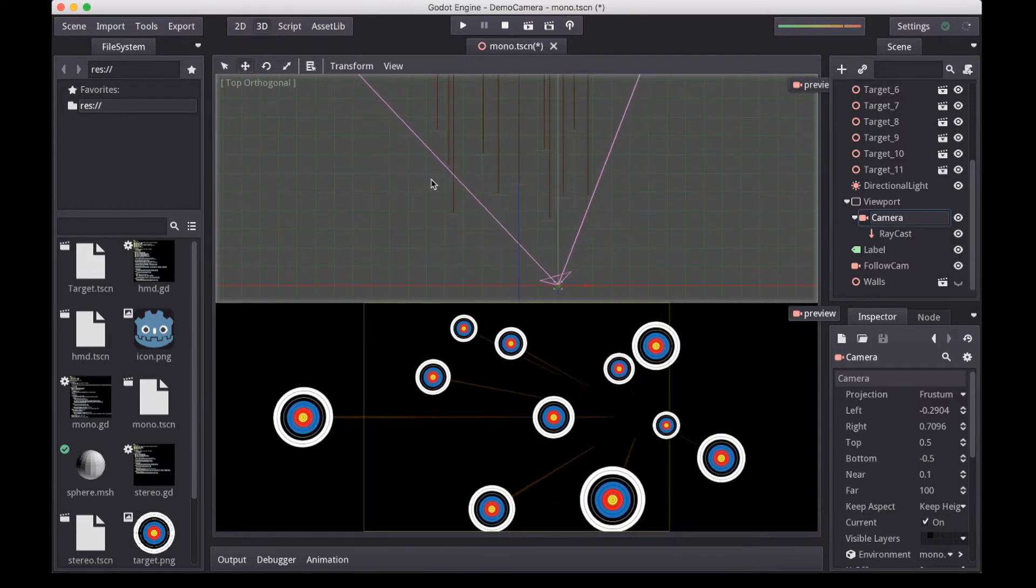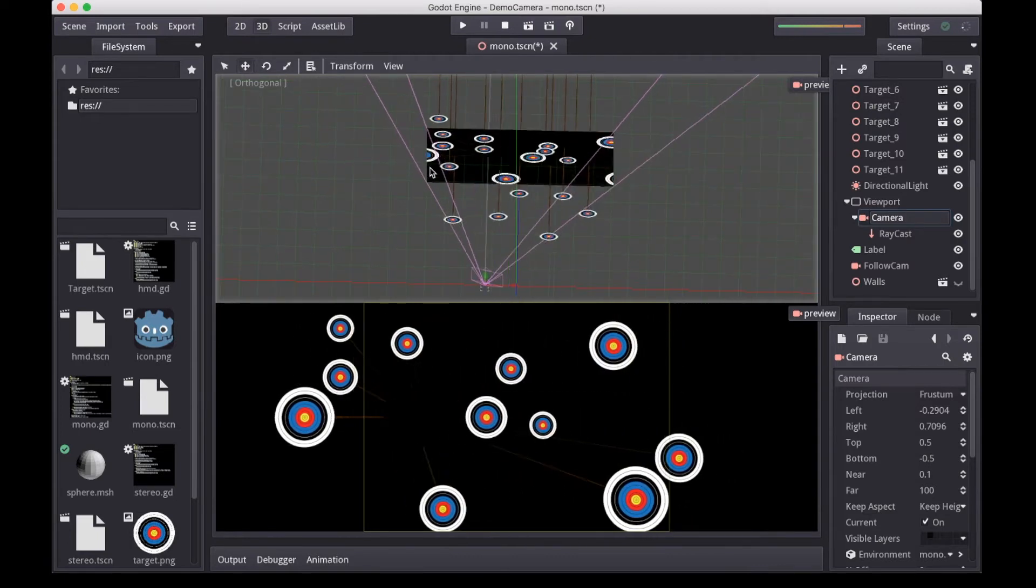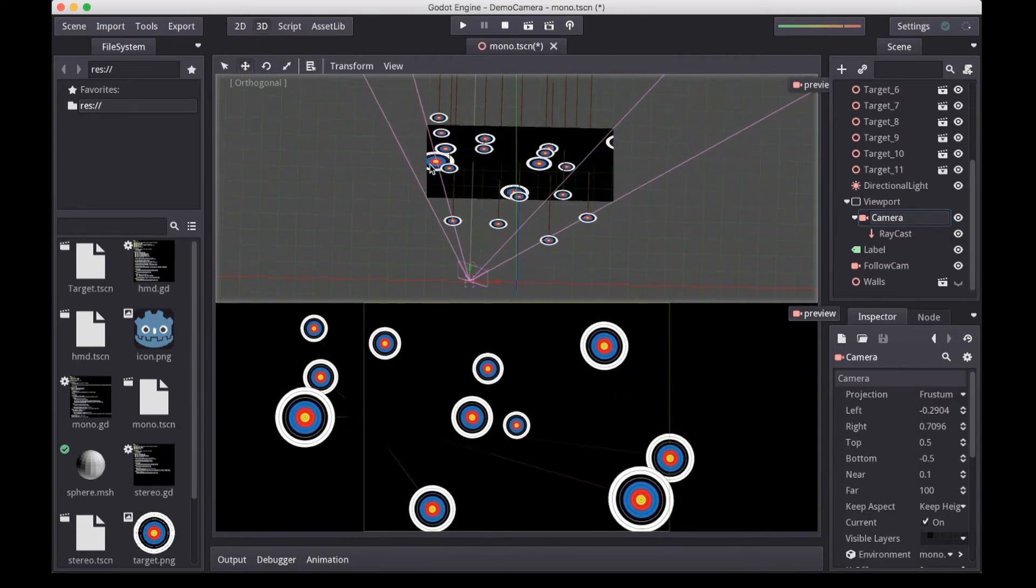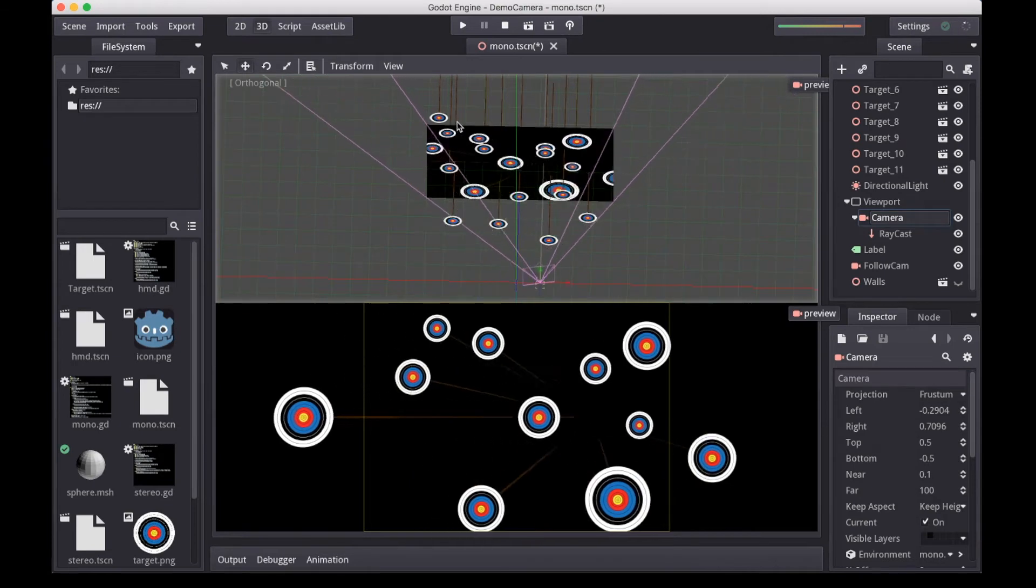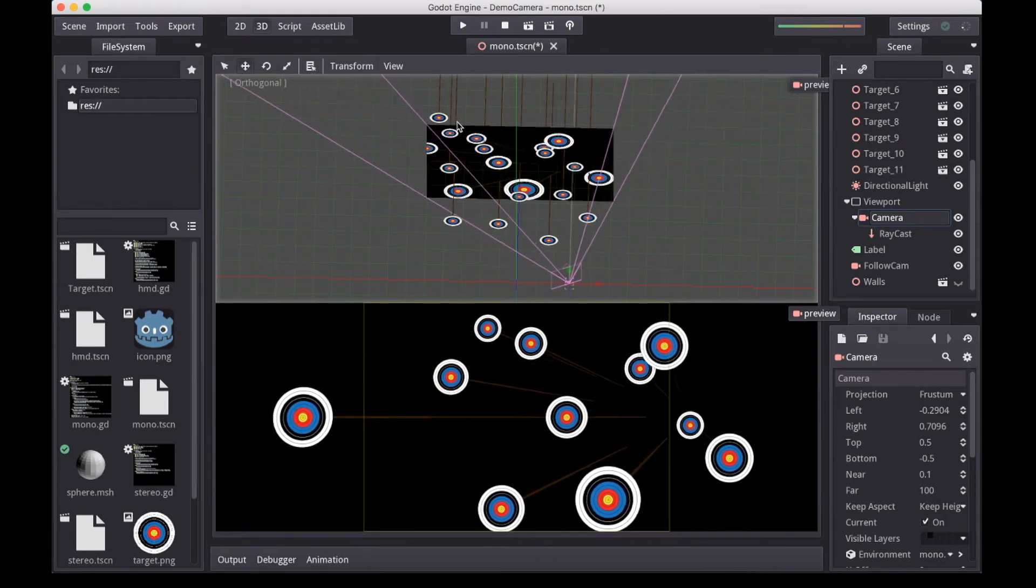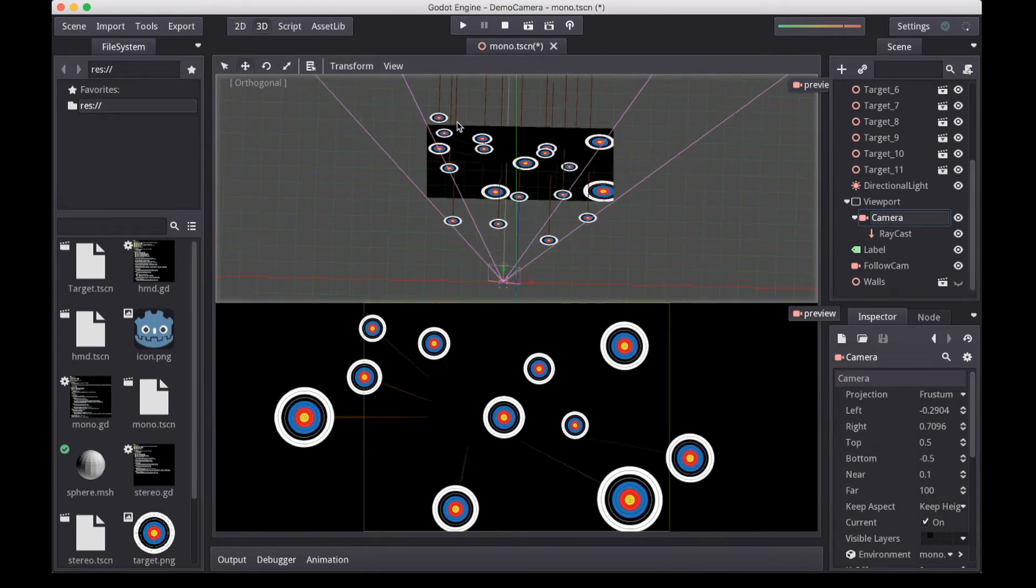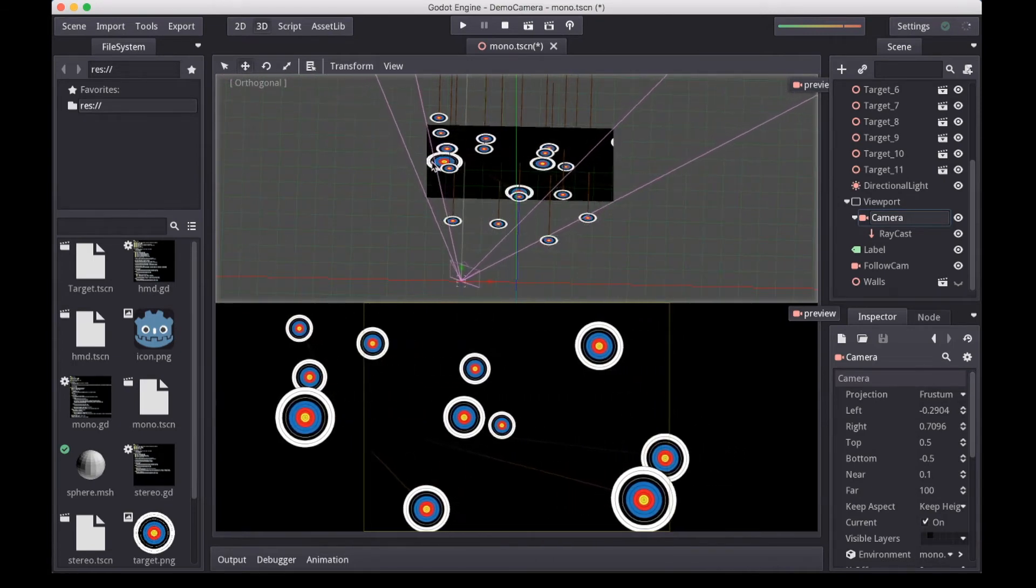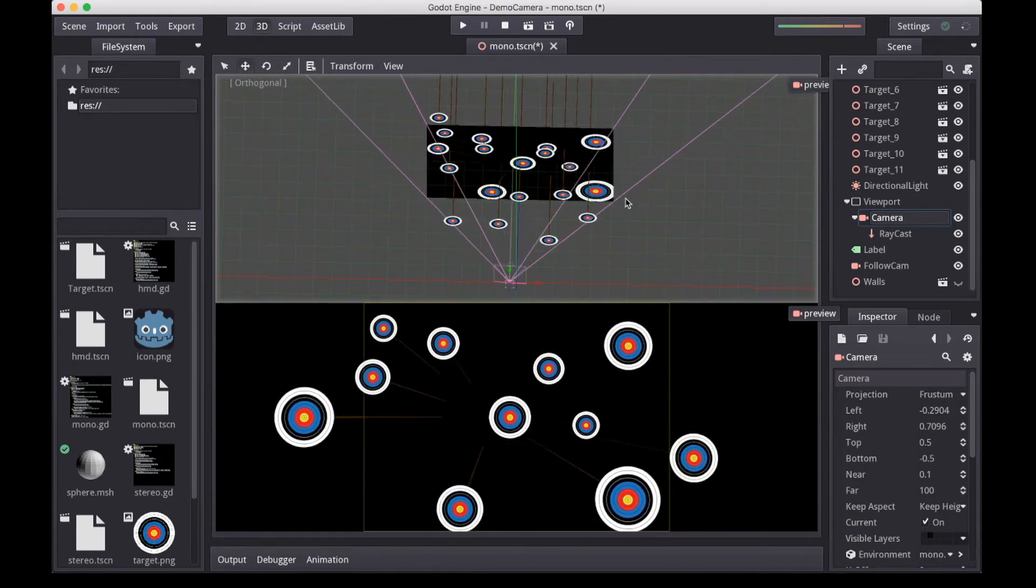If we rotate our viewport a little, we can see how our frustum nicely lines up with our screen.